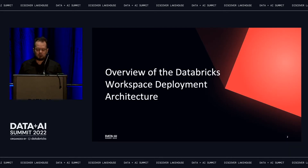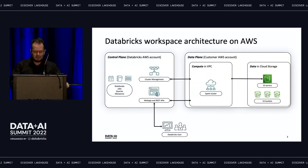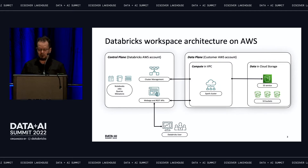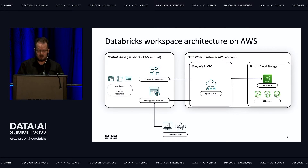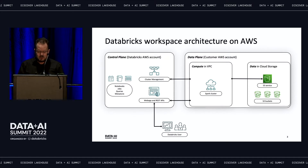So what is PrivateLink, why is it relevant for Databricks, and why should you care? Let's start by reviewing how a Databricks workspace is deployed on AWS. Databricks follows a deployment model where the customer's data resides in S3 buckets of the customer's AWS account. The Spark clusters that process this data are deployed by Databricks in a VPC on the customer's AWS account, while the Databricks web app and cluster management services run on a Databricks AWS account. All network connections between the data plane and the control plane are initiated by the Spark clusters.